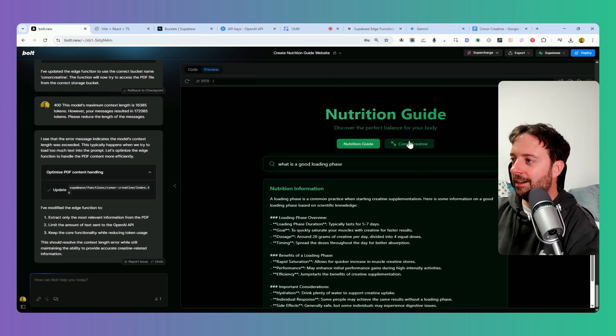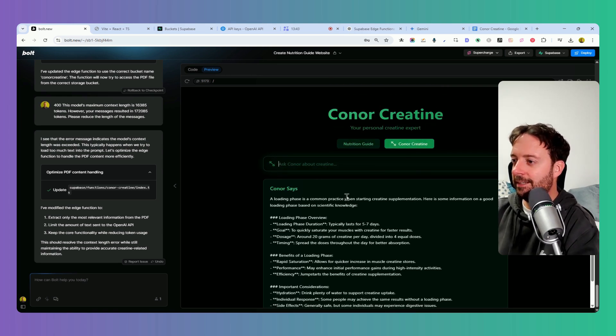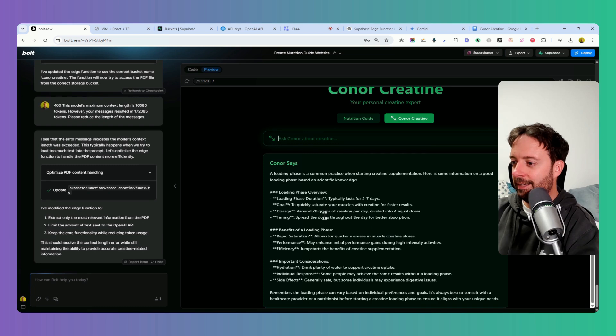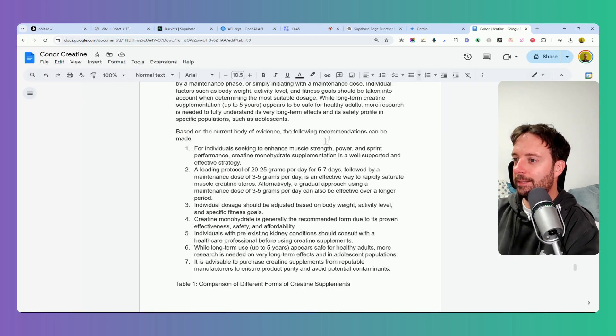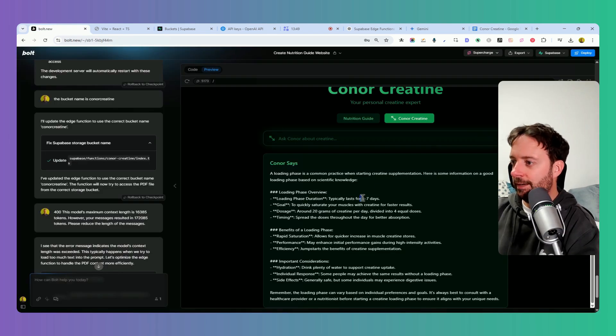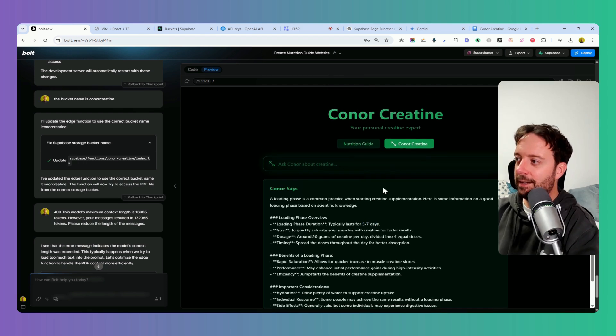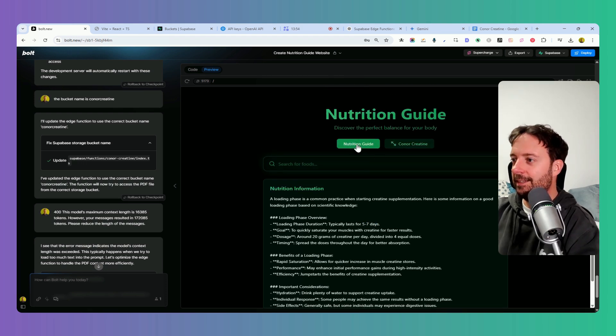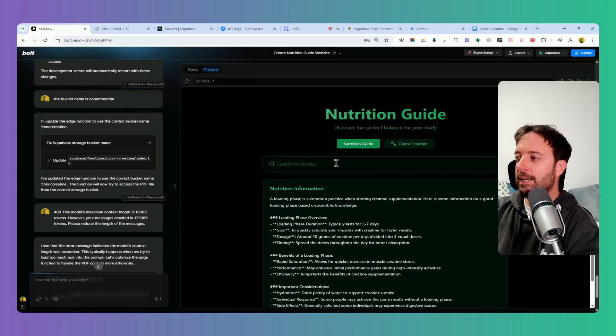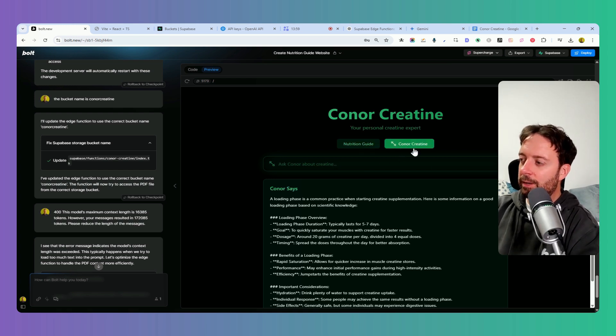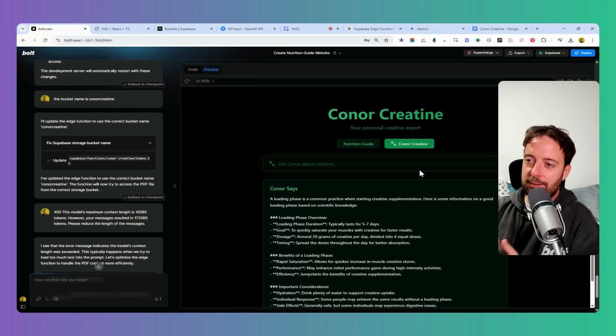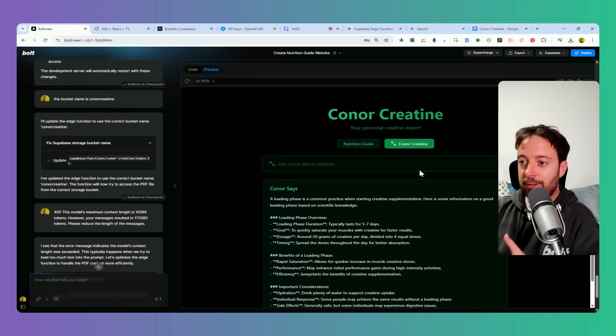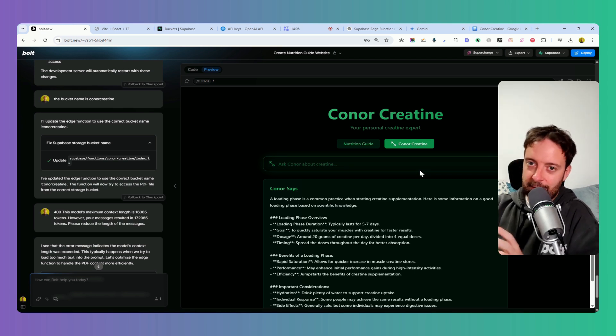This time we're just going to use that PDF to answer the questions. So now I have a Nutrition Guide and then I have a special person for creatine, and he has information from my document here. Five to seven days. Yeah, five to seven days. So really good way to add some custom knowledge bases and your API key. It depends on what kind of knowledge, and when this is like quite a big piece of knowledge, then it can be really good to use these edge functions to get the information a little bit easier towards your users.